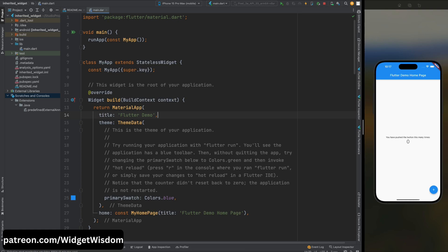This is where inheritance swoops in to save the day. But before we delve into the specifics of inherited widgets, let's take a step back and revisit the fundamental concept of inheritance in programming. In the world of object-oriented programming, inheritance allows us to create new classes based on existing ones, thereby inheriting their properties and behaviors.